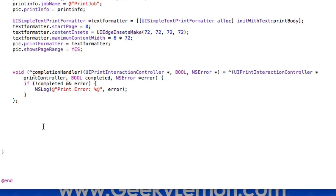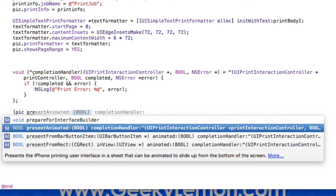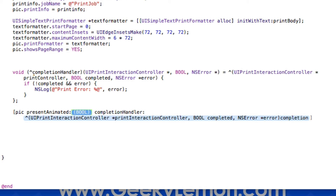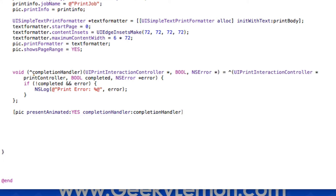We have an error on the completion handler because we need to use it when presenting our view. So we call pic presentAnimated:YES, passing in the completionHandler in that bracket and semicolon. It takes a while to set up but once it's all configured we can go ahead and build and run.